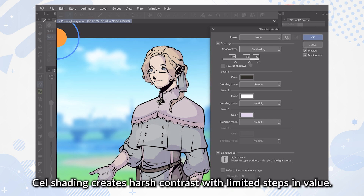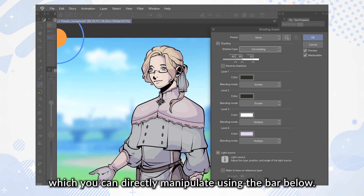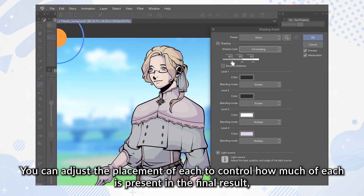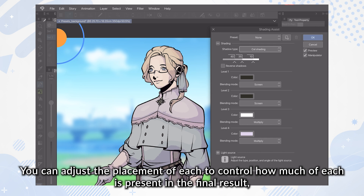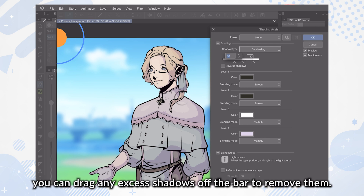Cell Shading creates harsh contrast with limited steps and value. This setting can create up to four highlights and shadows, which you can directly manipulate using the bar below. The number above each section dictates the strength of each shadow, and you can adjust the placement of each to control how much of each is present in the final result. If there are too many shadows for your taste, you can drag any excess shadows off the bar to remove them.